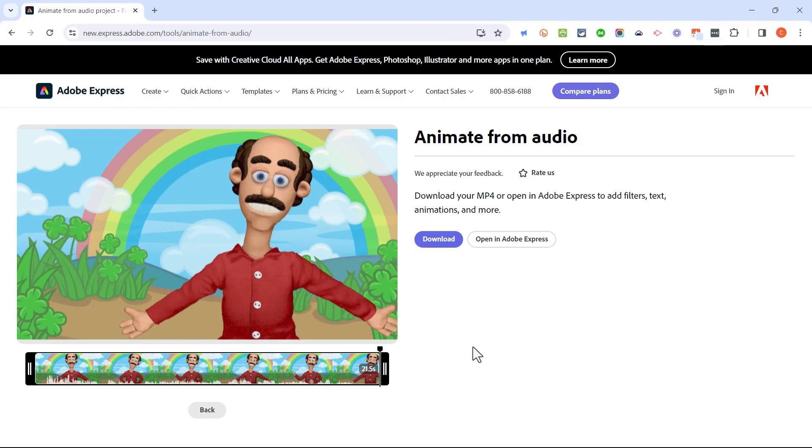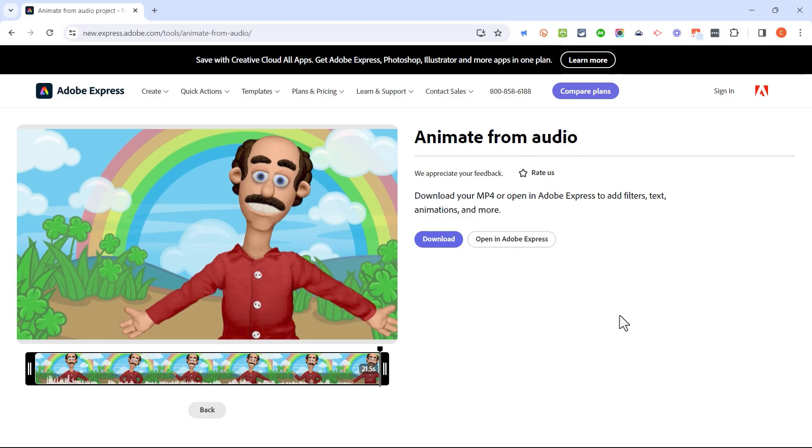Okay, that turned out fantastically. But you noticed, I hope, that he moved his arms around, he pointed, and all of that based on the inflection in my voice, the energy in my voice, and what Adobe Animate from Audio thought was the right time to have him point and move around. So this is great. If I'm happy with the result, I can simply click download.